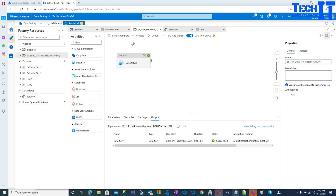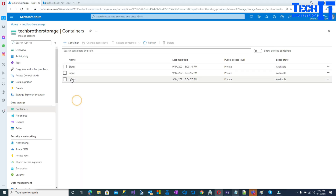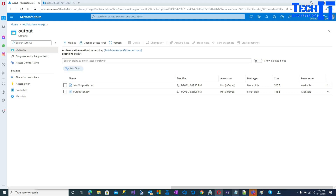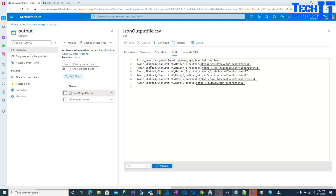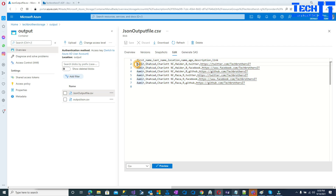Finally the data flow pipeline completes successfully. I go to the output container and find 'JSON_output_file' there. Clicking Edit, I can see first name, last name, location, children names, age, description, and link — a total of six records, exactly as expected. As I mentioned, copy activity has limitations reading only the first array element, which is why you need the data flow task with the flatten activity. Thank you for watching — please subscribe if you found this helpful, and I'll see you in the next video.